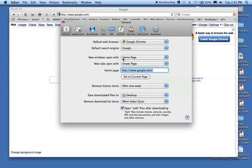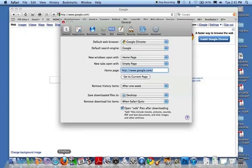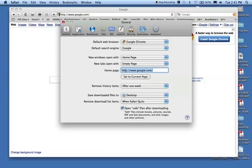So now whenever I launch Safari or open a new window in Safari, whatever is set in this home page line is what will show up — whatever web address, whatever website. Right now that's set to google.com in this instance.